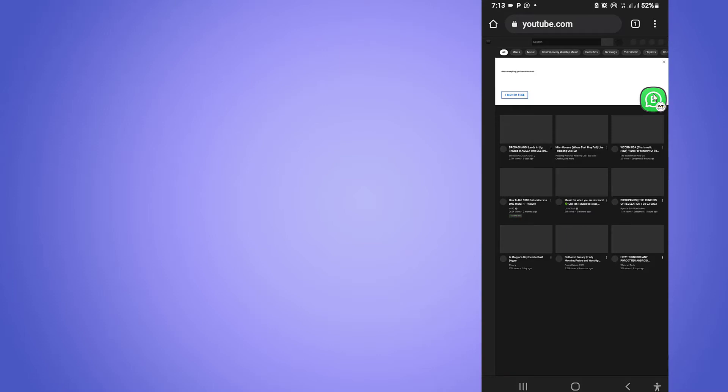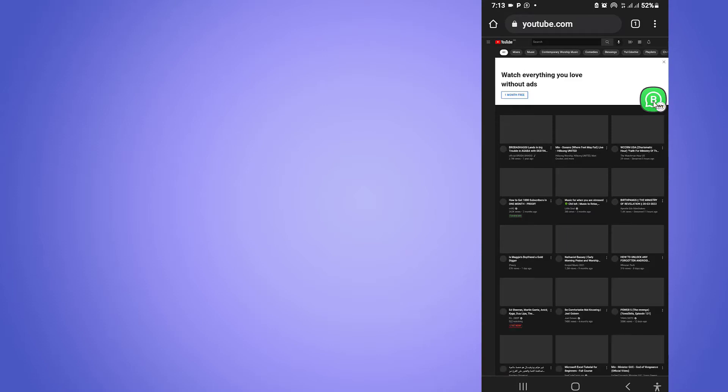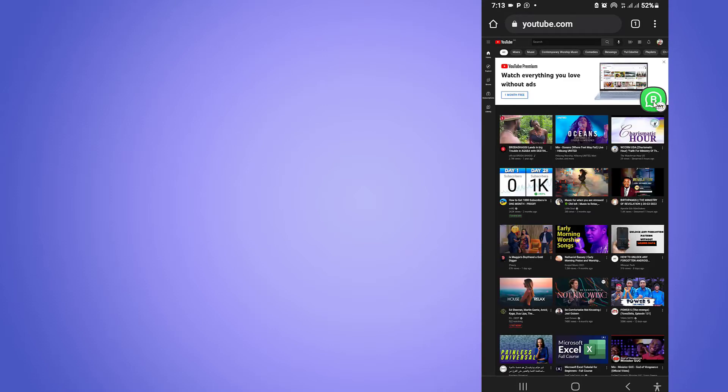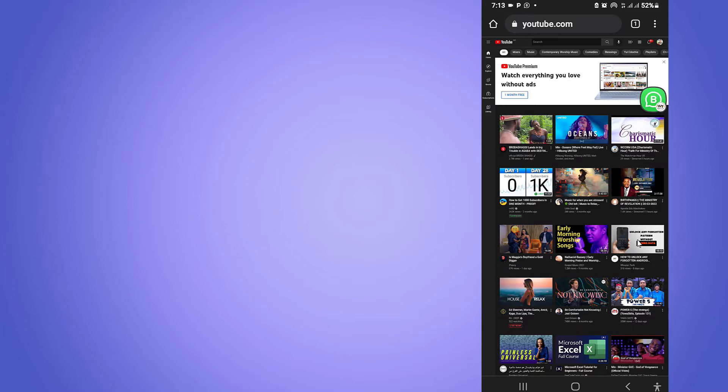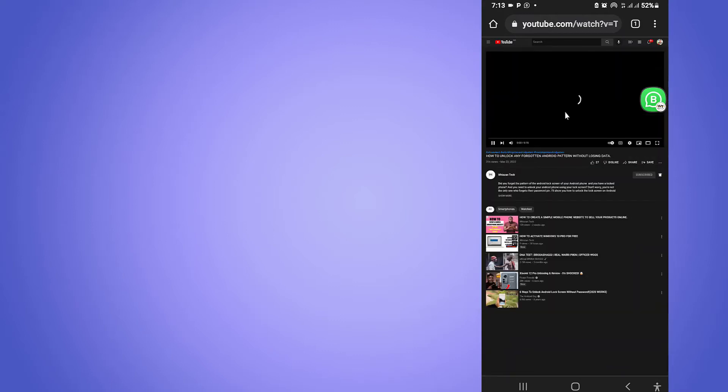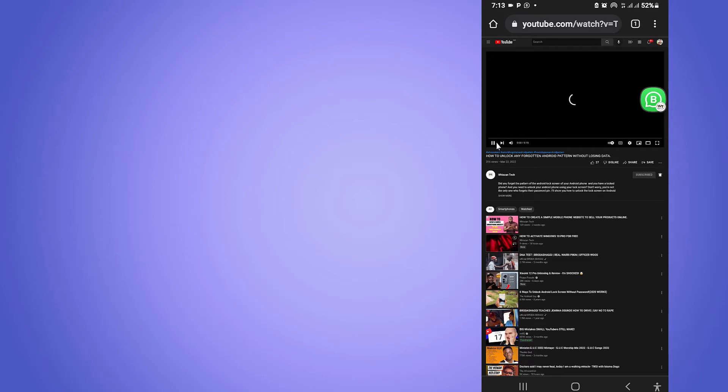So I'm going to be playing this video here. Remember, you can play a video or a song depending on what you want. I'm going to be using this video as a demonstration. This is one of our videos that we uploaded on our YouTube page.